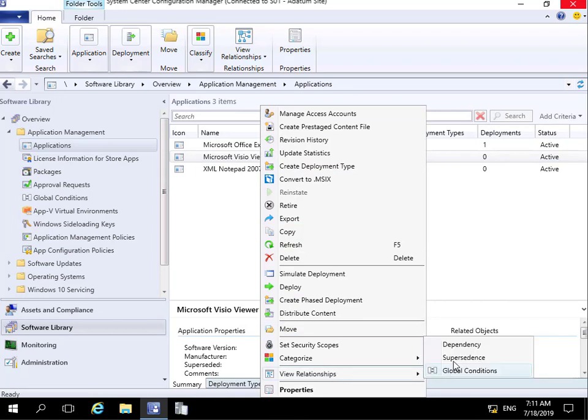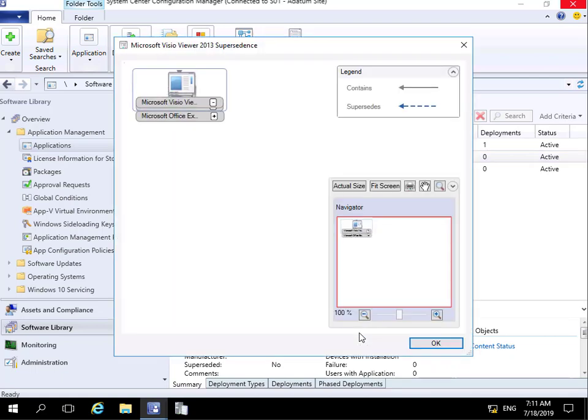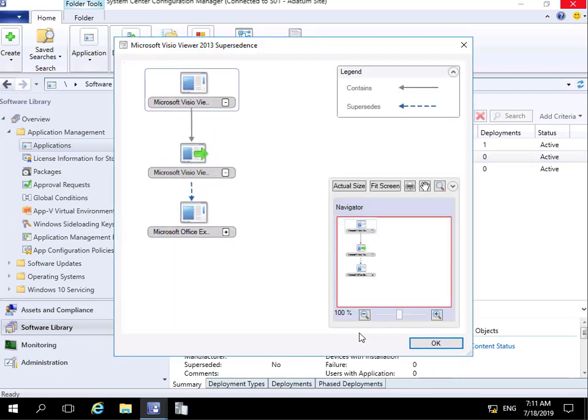And at this point here I can view my supersedence. We can see at this point here we'll get a pop-up. So we can see that Microsoft Visio Viewer which contains this MSI will replace Microsoft Excel Viewer. And that's the end of this demonstration. Thank you.